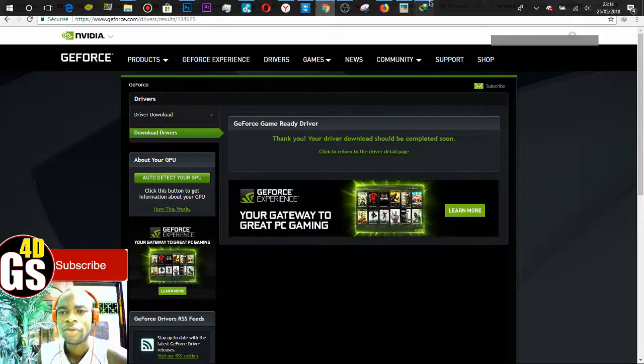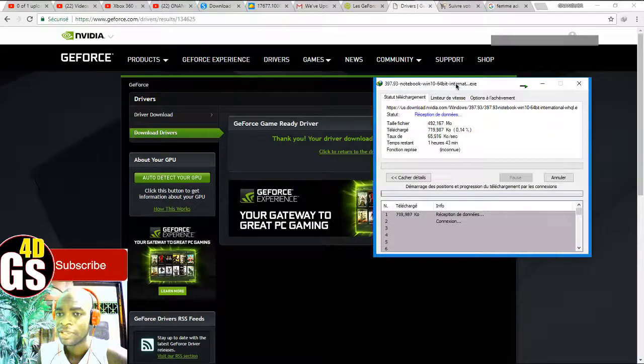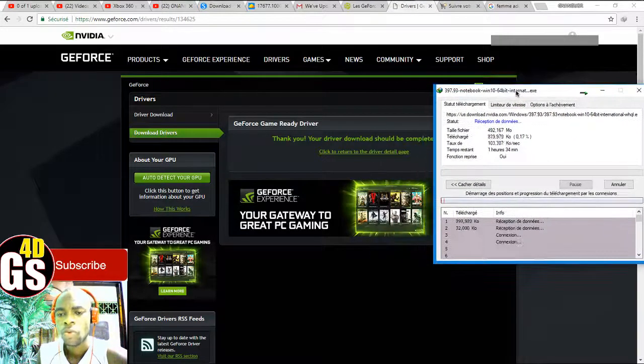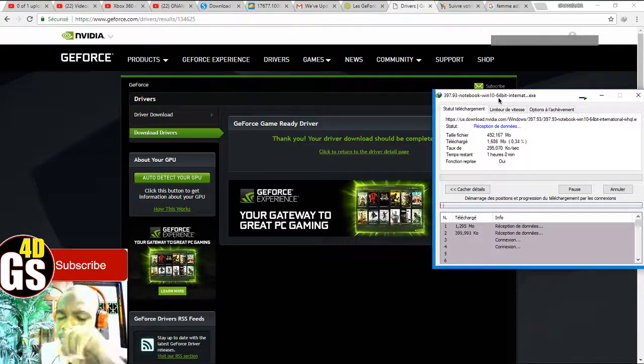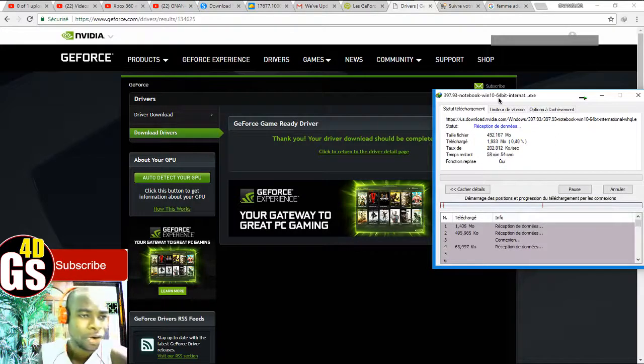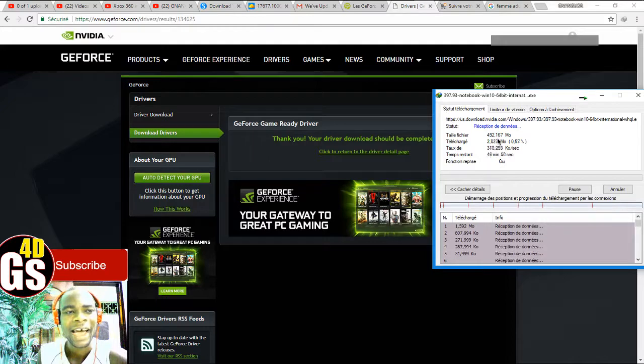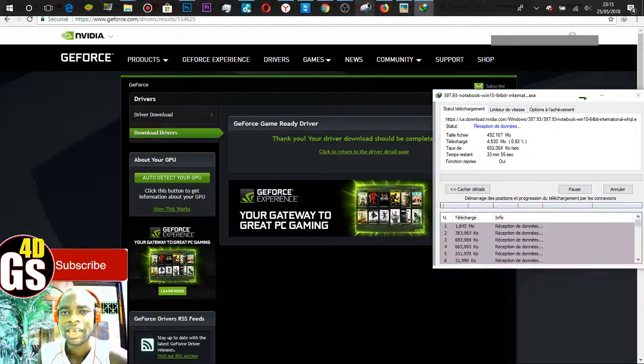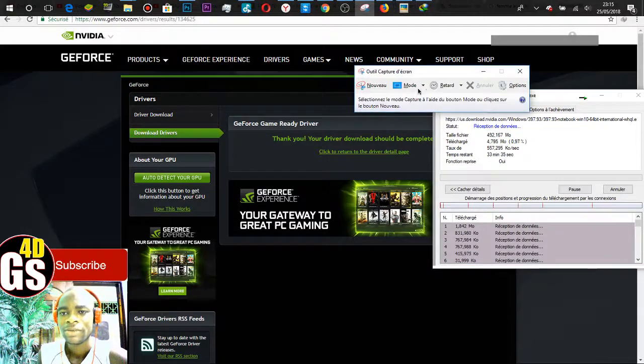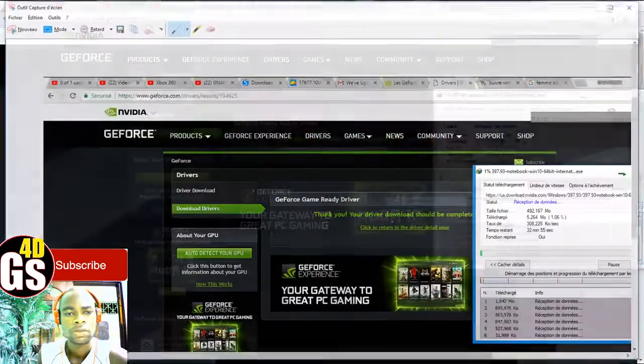Now look at the downloading started here. Look at on your browser. My friend is so beautiful, is so great. Everything. If you want to see how to download the next beautiful driver for your GeForce, subscribe right now on my YouTube channel.